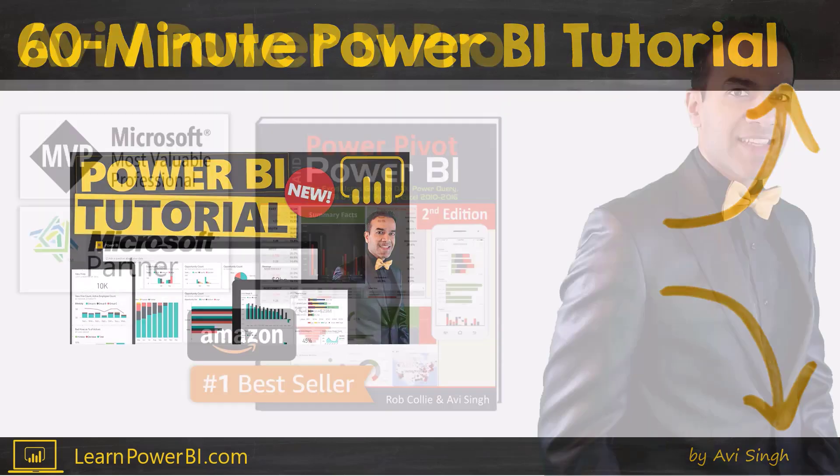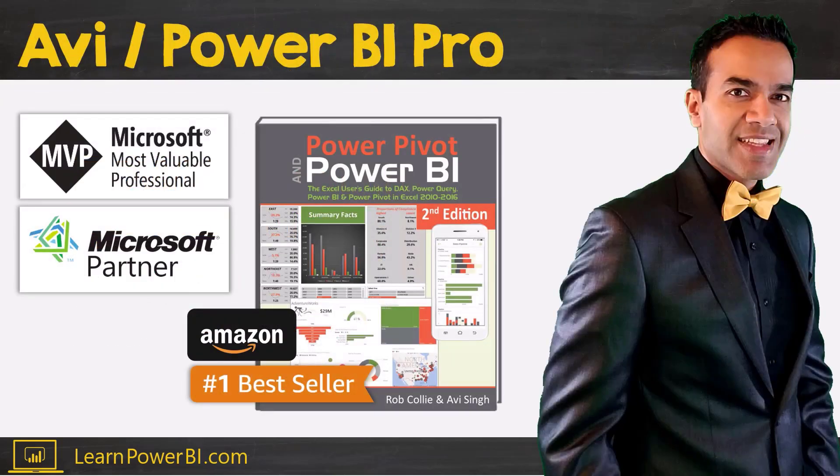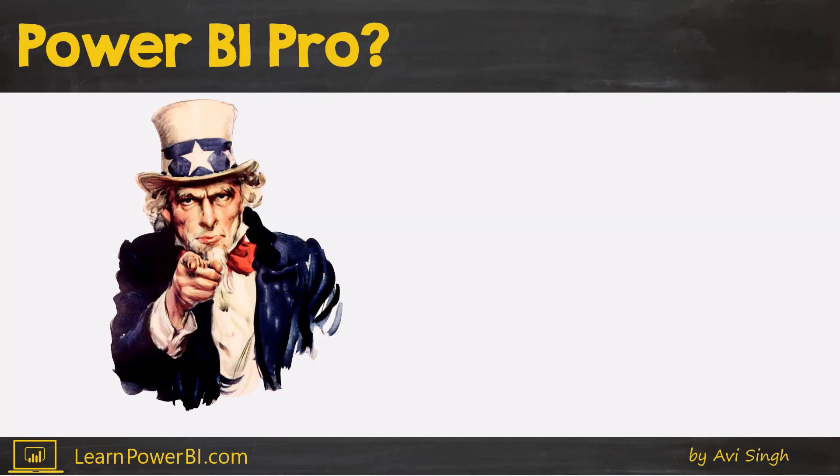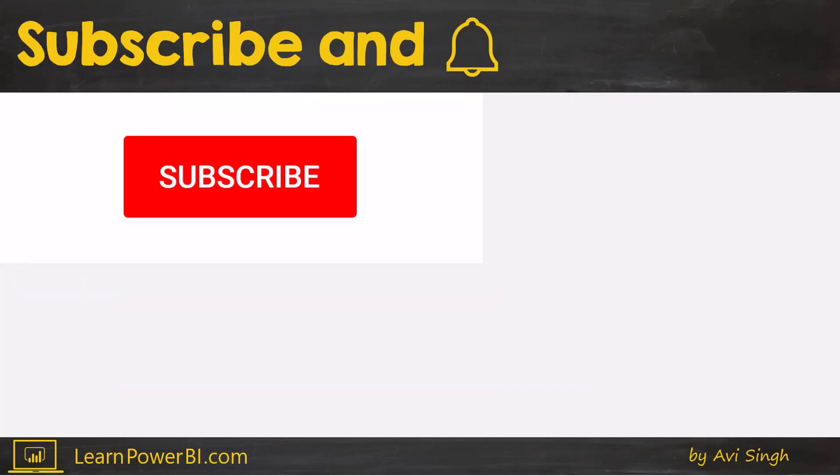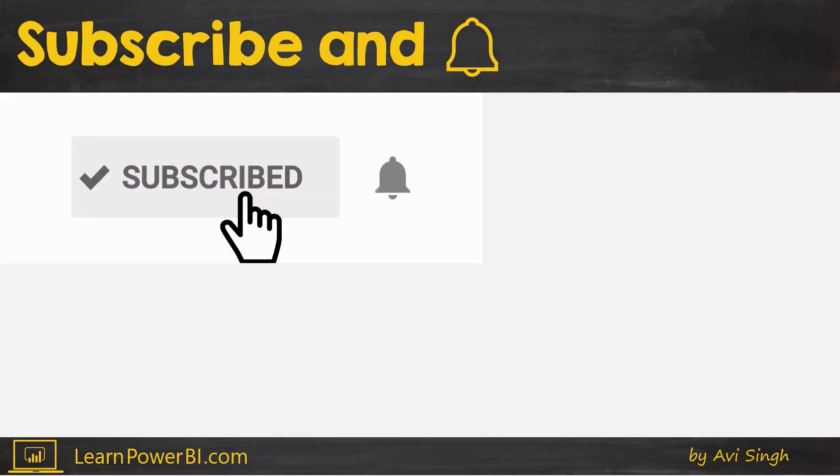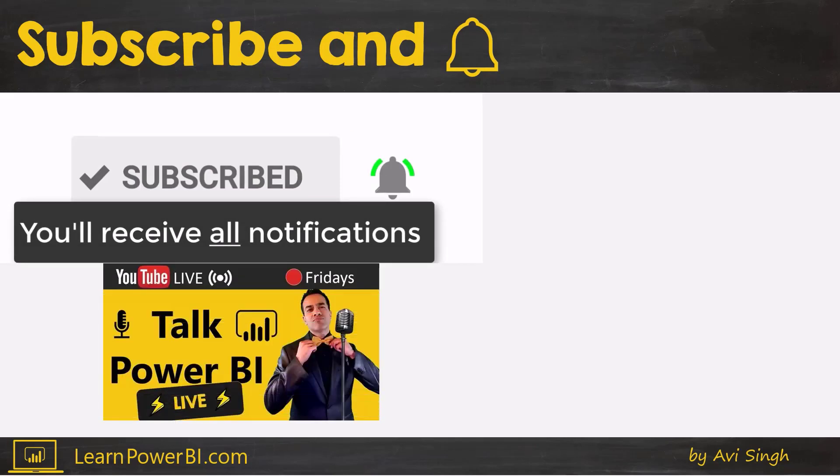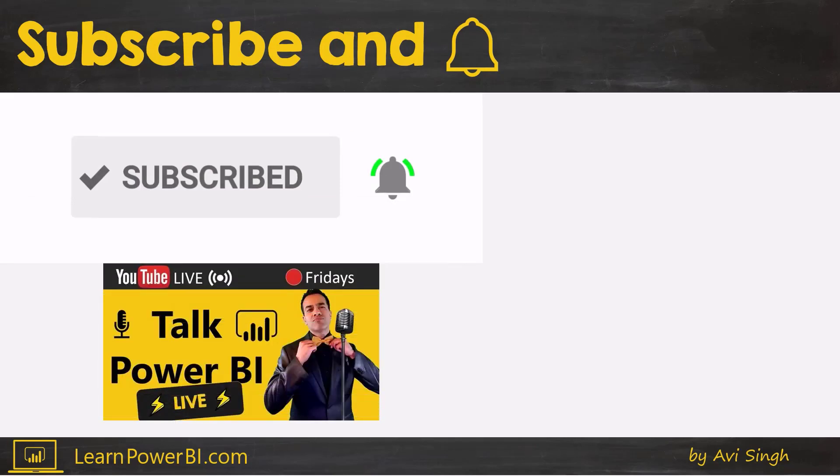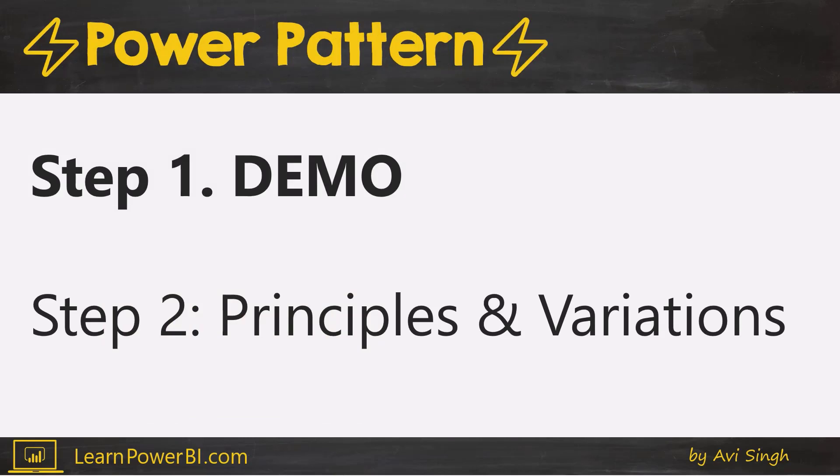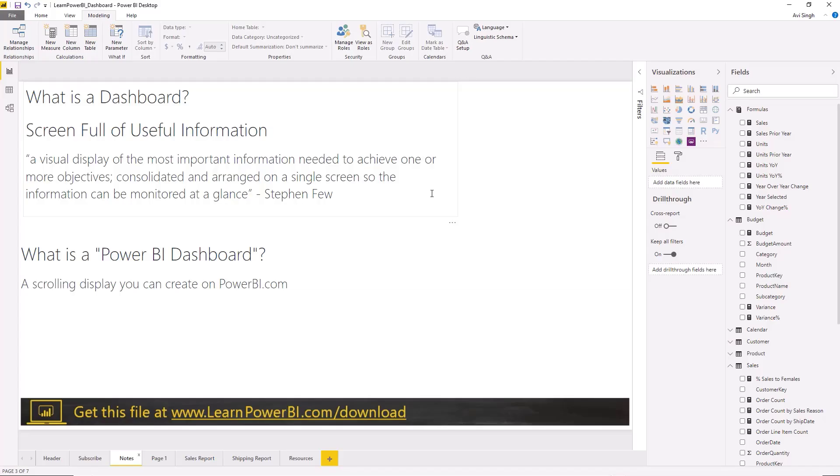Let's get going. My name is Avi Singh. I'm a Microsoft MVP and best-selling Power BI author. If you want to become a Power BI pro, make sure to subscribe and click that bell so you're notified whenever I go live to answer your Power BI questions. Let's go to our step one, which is the demo.